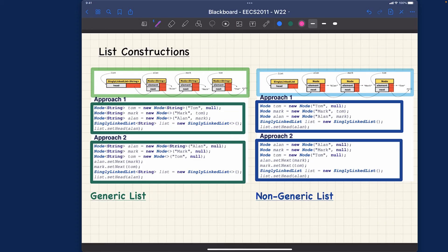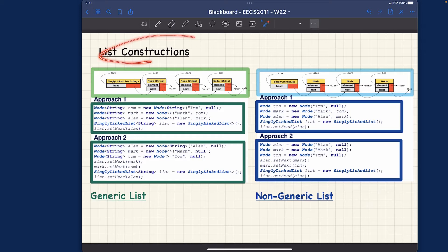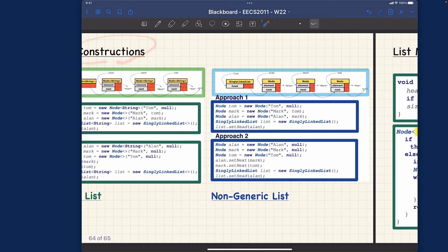To complete our review on using generics in the context of singly linked lists, I would like to give you two more examples. One is about how you create lists, how you construct them, and the other one is about how you implement the list methods which might be useful for your programming assignments later.